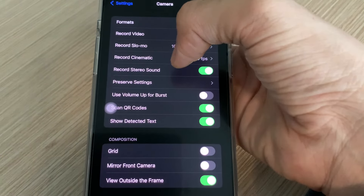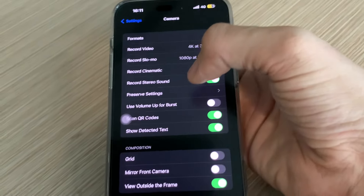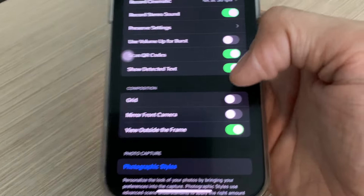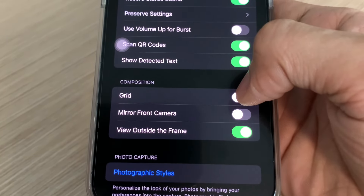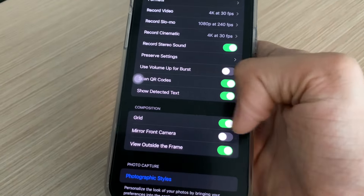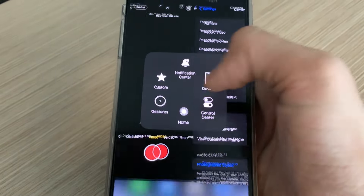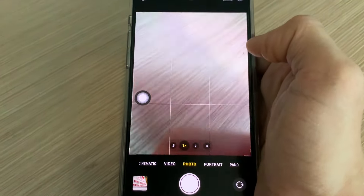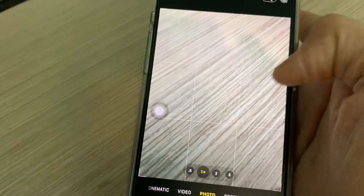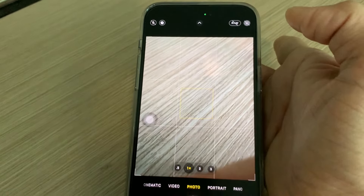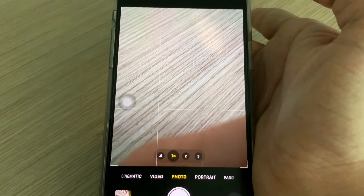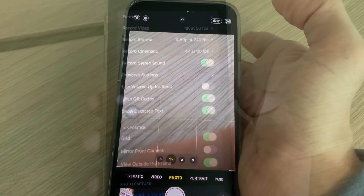Record stereo sound biarkan default. Selanjutnya untuk Grid di bagian composition, saya sarankan untuk di-enable. Kita ubah jadi enable. Jika grid sudah kalian enable-kan, ketika kita masuk ke kamera akan ada garis-garis grid. Ini akan memudahkan ketika kita mengambil atau menentukan komposisi — apakah di tengah, di kiri atas, atau di kanan bawah dan lain sebagainya.